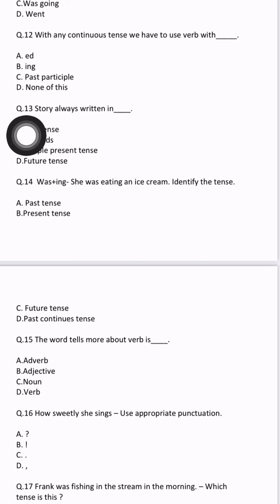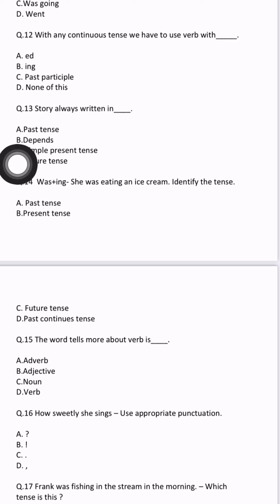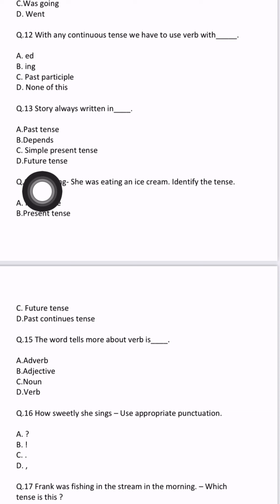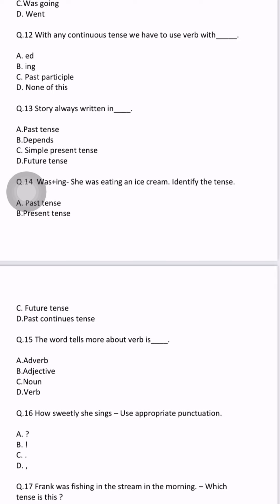Question number 13: story is always written in blank. Story is always written in past tense. A story is never in future tense — future tense talks about what is going to happen. Story is not told that way. For example: 'There was a very big jungle. One lion was living in that jungle. He was king of the jungle.' So all these are in past tense — stories are always written in past tense.